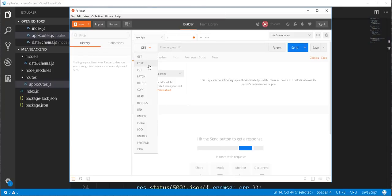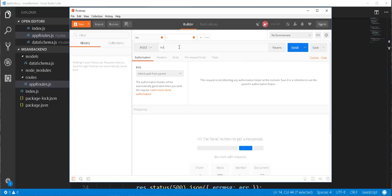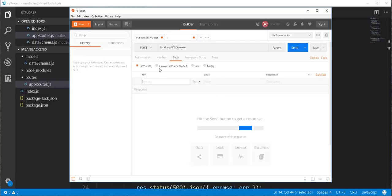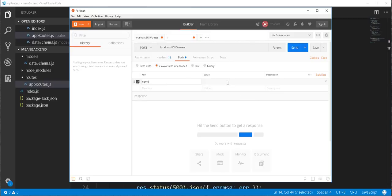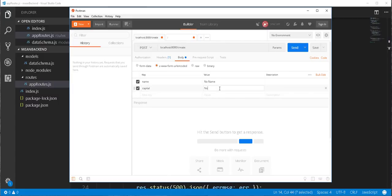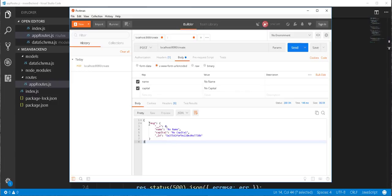So this should be a POST request going to localhost:8080/create. We're sending in a body — make sure you select the form option. The first key should be name and the next value should be capital. I'll send this request to the backend. And as you can see, we got back the newly created country in JSON format, and it also contains the _id of the newly created country.